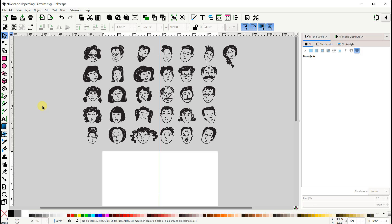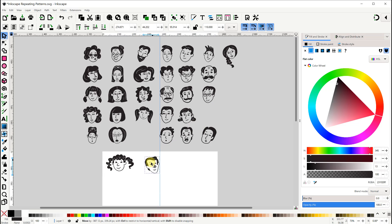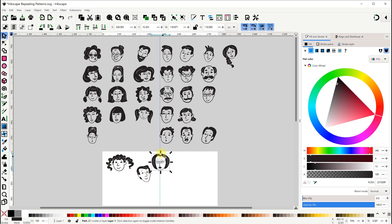Now the first step is to arrange the items on the page. I'll place a few of them here. Make sure nothing goes outside the edges of the page.